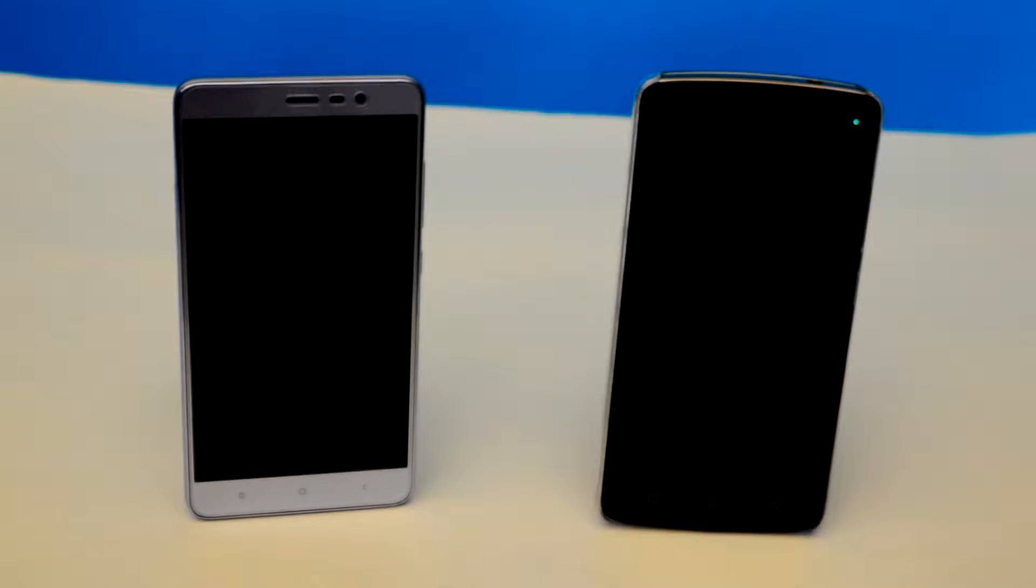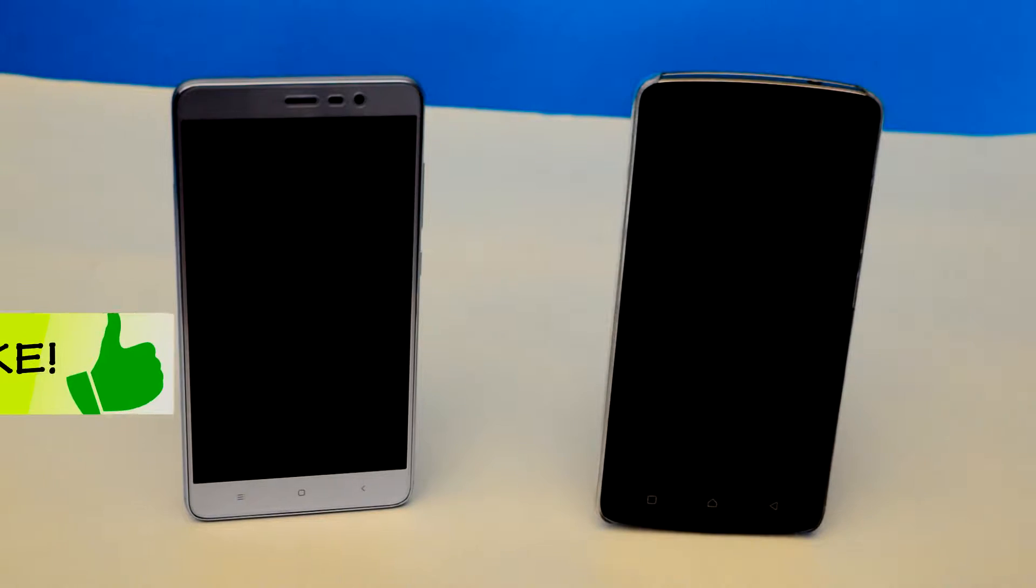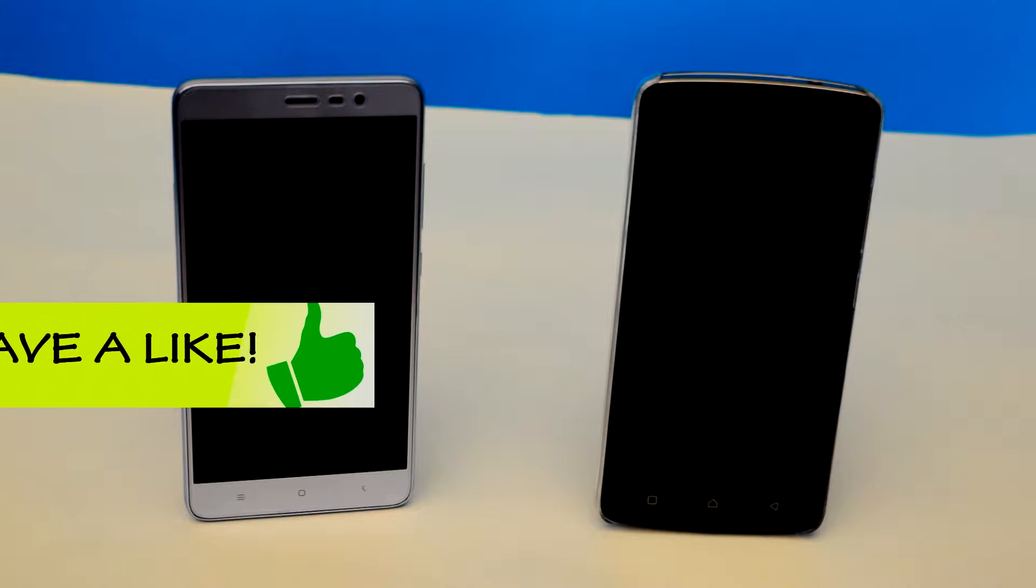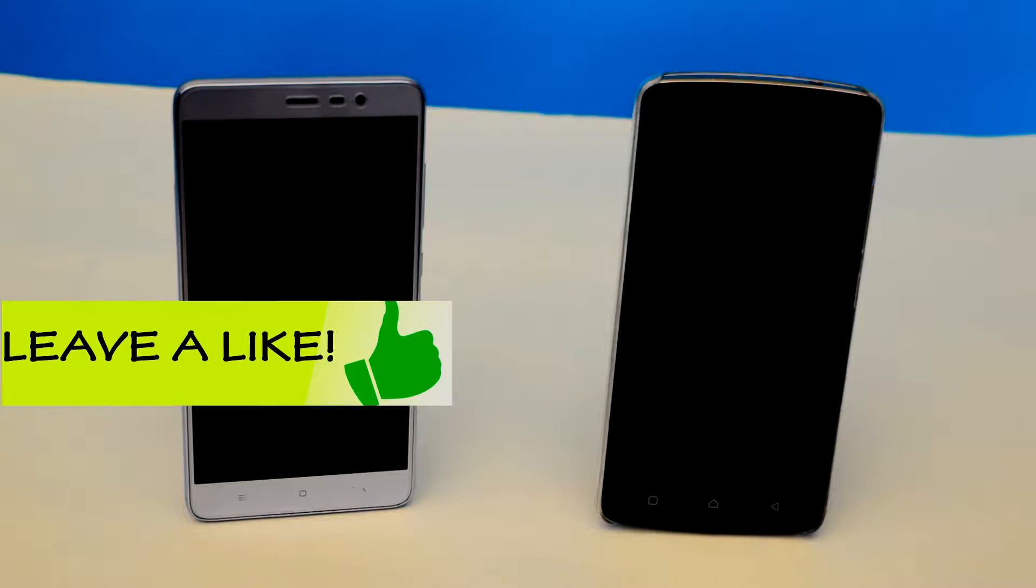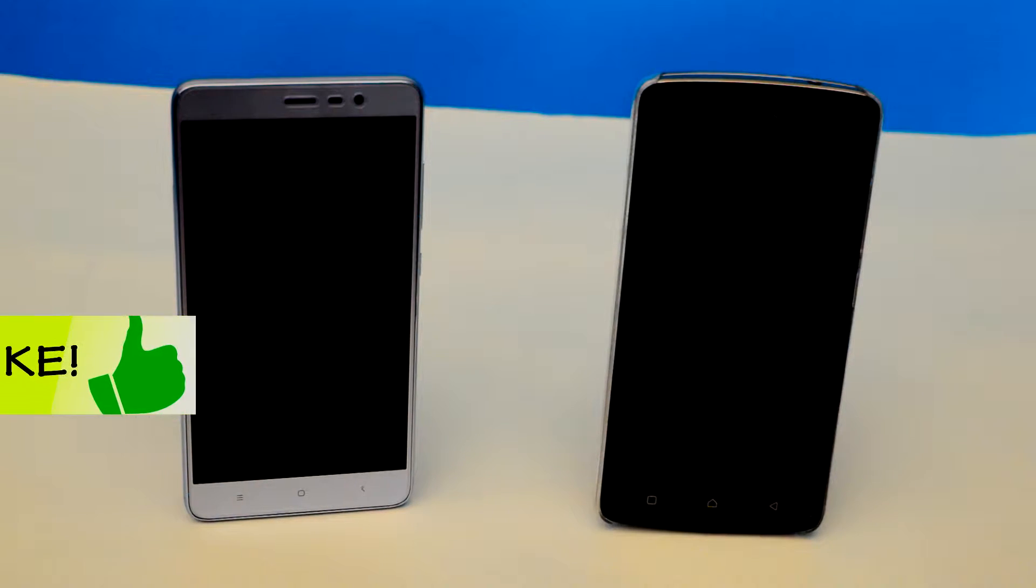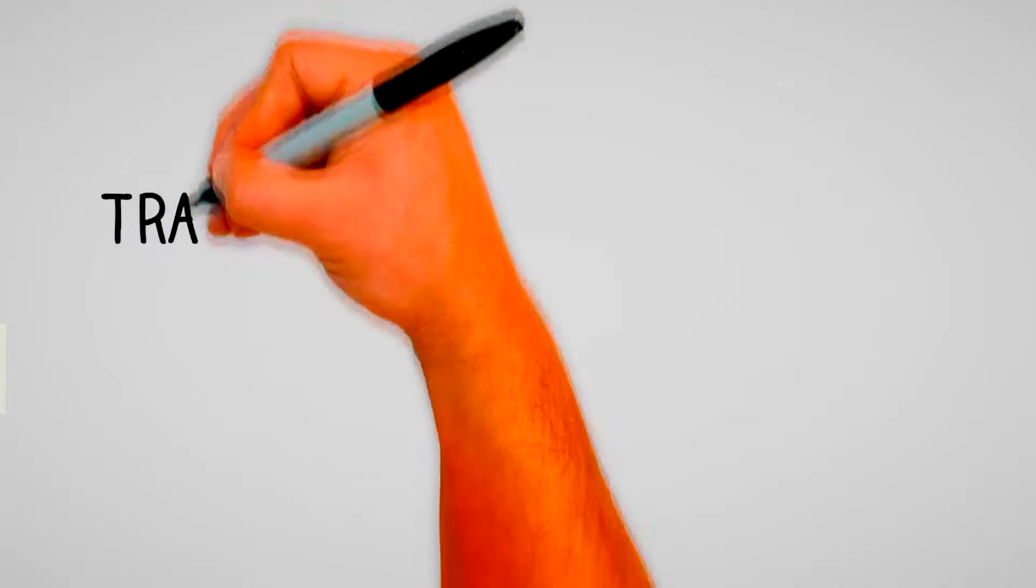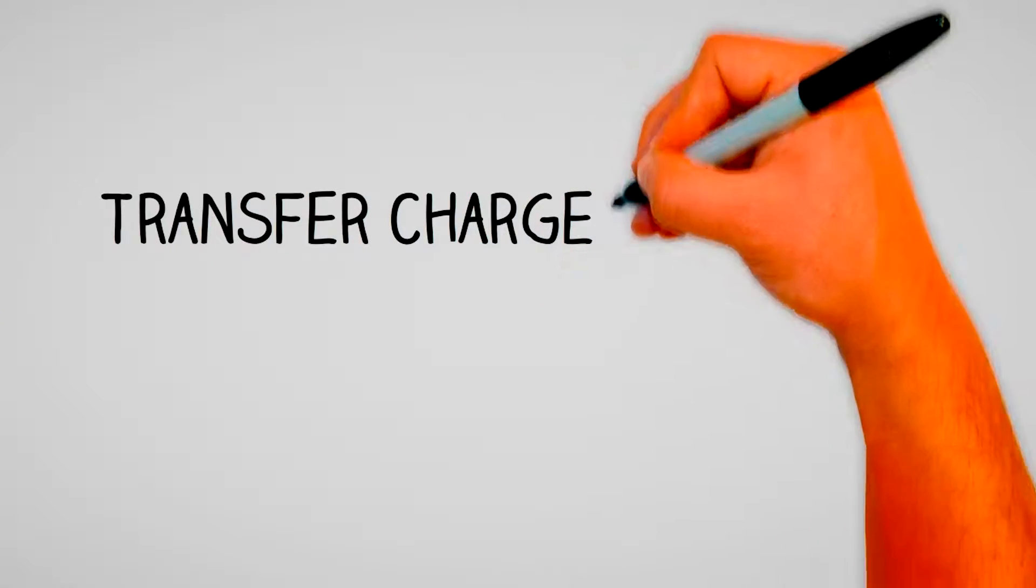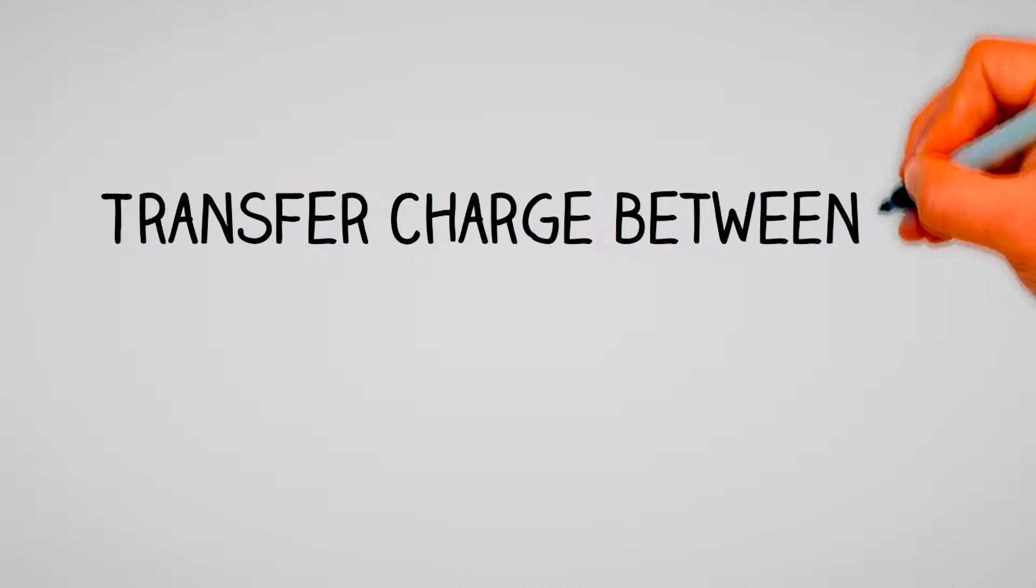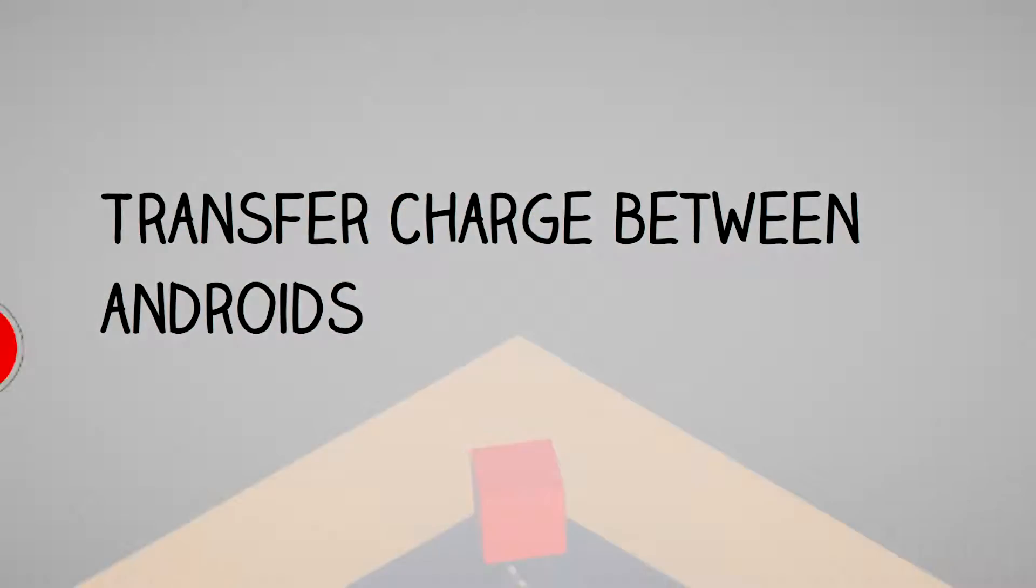Hey guys, today in this video I will be showing you how to transfer charge from one Android phone to another Android phone. It works with both phones and tablets. This trick should be known by all Android users. With that being said, let's get started.